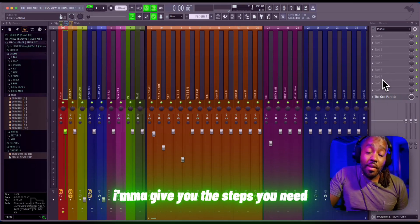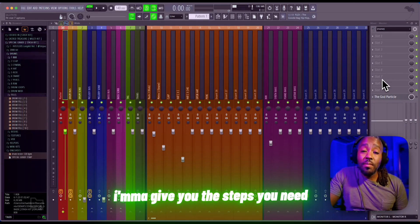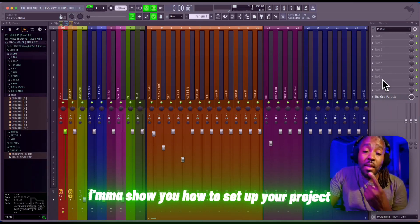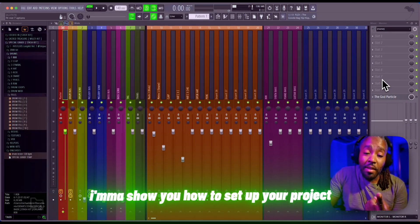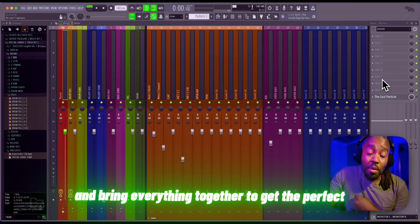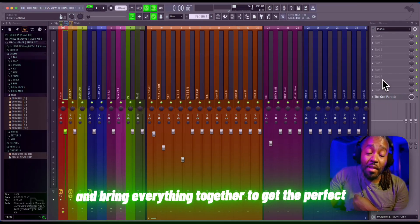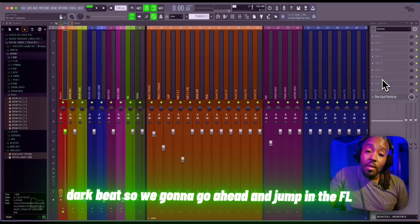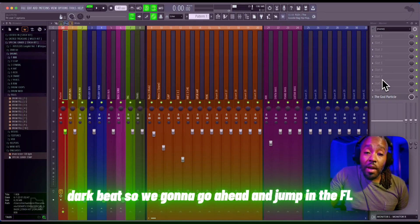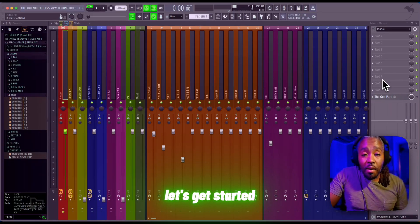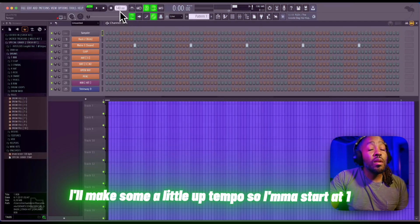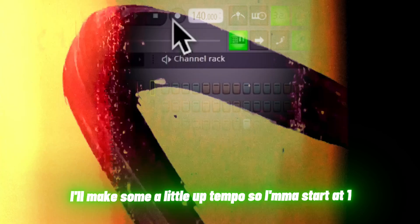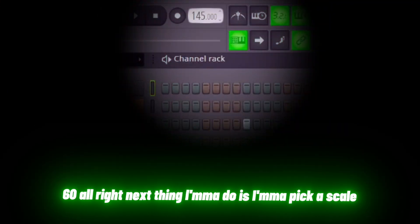I'm gonna give you the steps you need. I'm gonna show you how to set up your project, pick the right sounds, and bring everything together to get the perfect dark beat. Let's jump into FL. I'm gonna make something a little up-tempo, so I'm gonna start at 160 BPM.